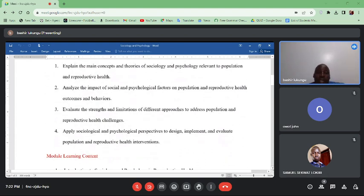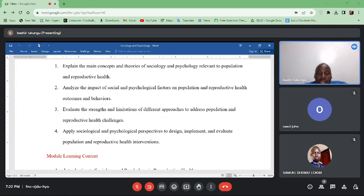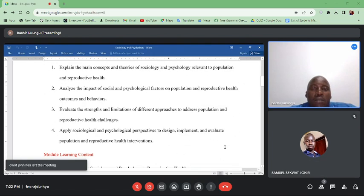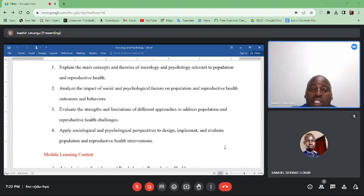We will look at approaches in those areas and the main underlying limitations of those approaches. Finally, we will apply sociological as well as psychological perspectives or theories to design, implement, and evaluate population and reproductive health interventions.